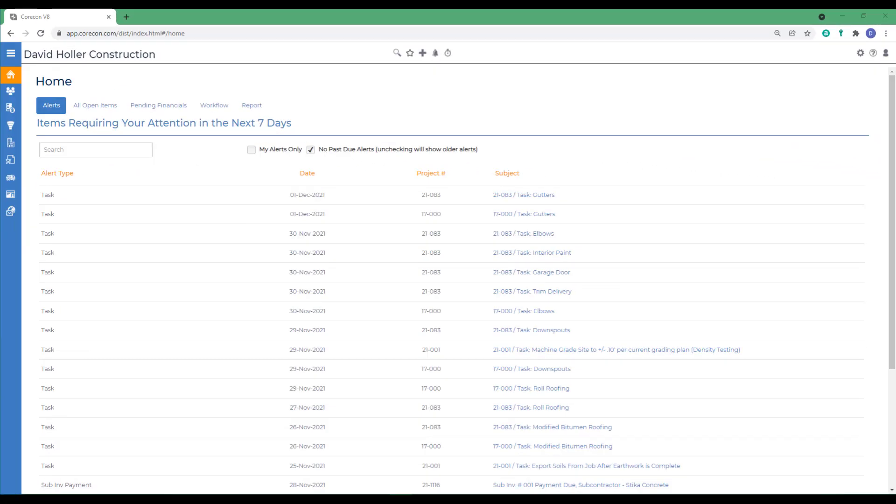This CoreCon training video series covers a module in CoreCon called Contact Management. One of the first things that you'll do when implementing CoreCon is to enter companies that are involved in projects.